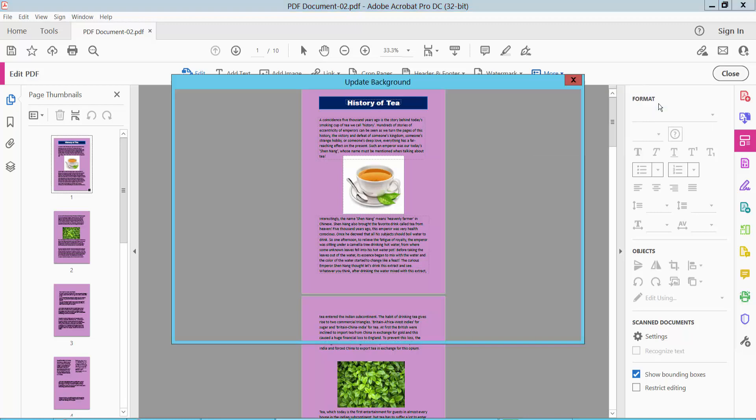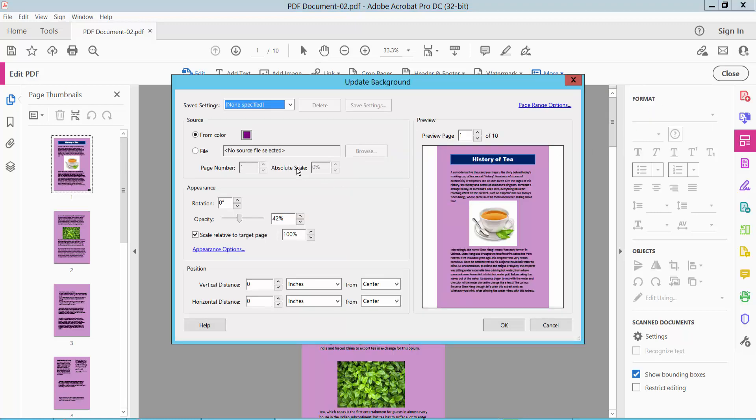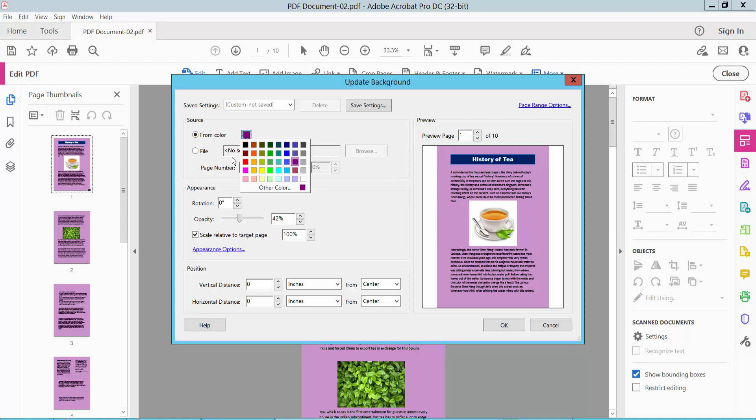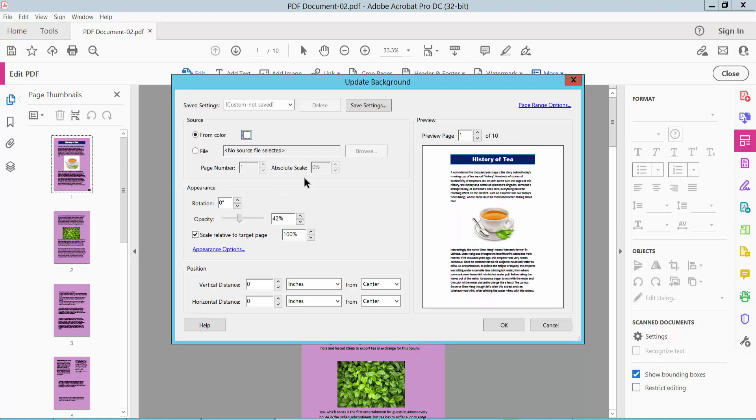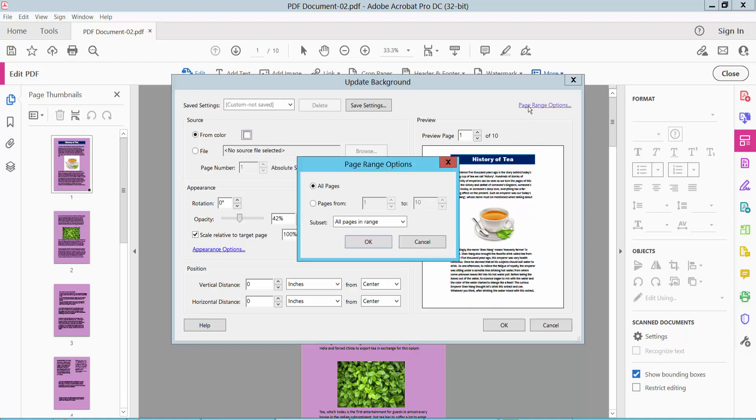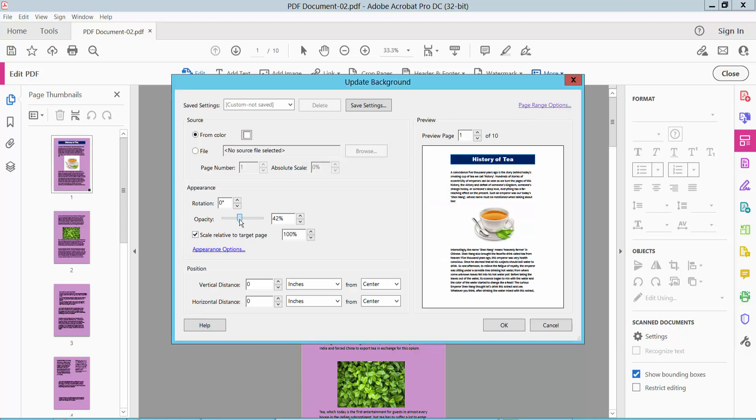Now select update. And select color. And simply select white color. And select page range. All pages are specific versus all pages. And background opacity is 100%. Now select OK.